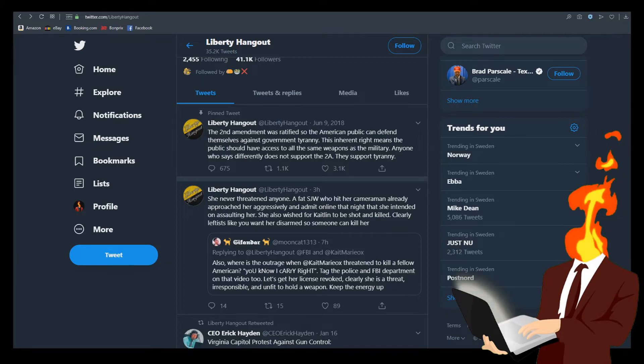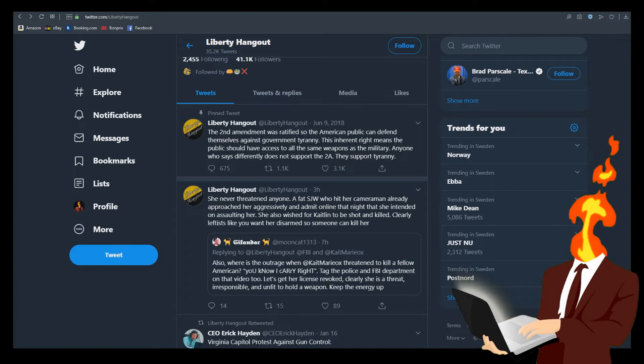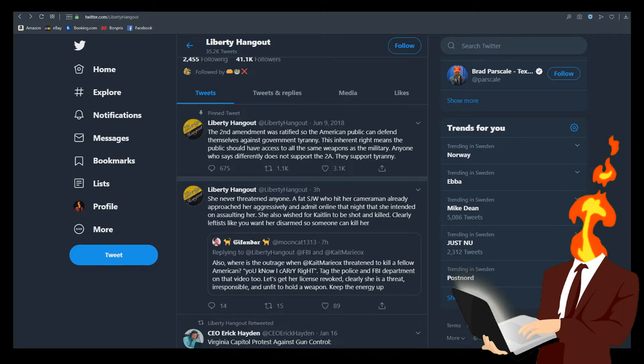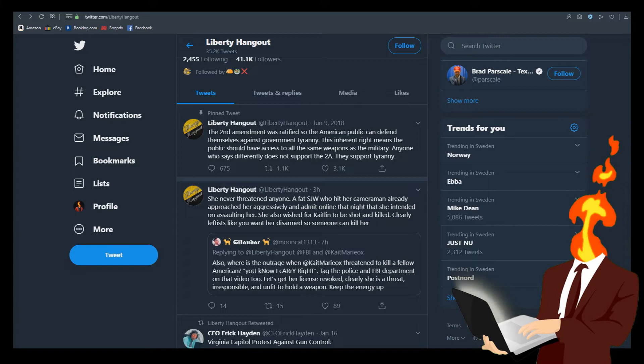All right, so here we are responding to a tweet. Also, where is the outrage when Caitlyn threatened to kill a fellow American? You know I carry, right? Tag the police and the FBI department on that video, too. Let's get her license revoked. Clearly, she is a threat, irresponsible and unfit to hold a weapon. Keep the energy up. Okay, to be honest, I don't think she deserves to lose her ability to carry a gun. I don't think it's that bad.